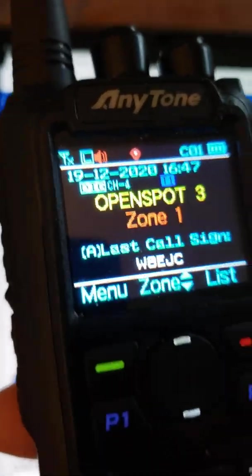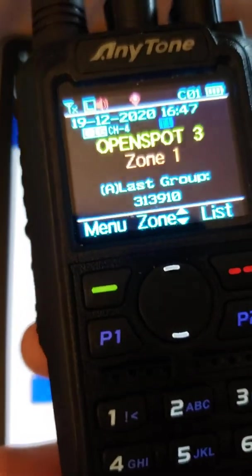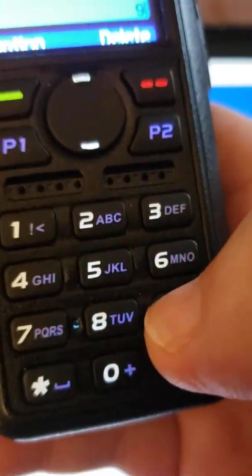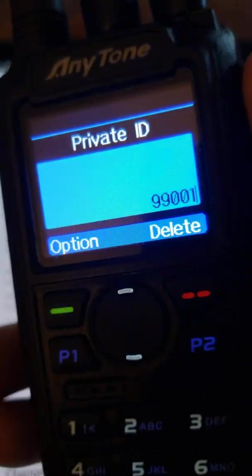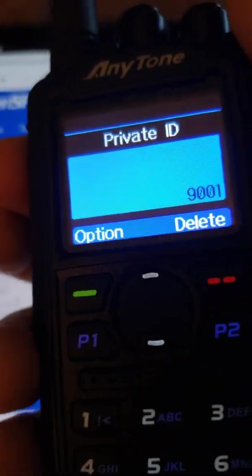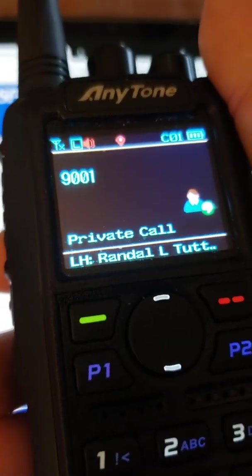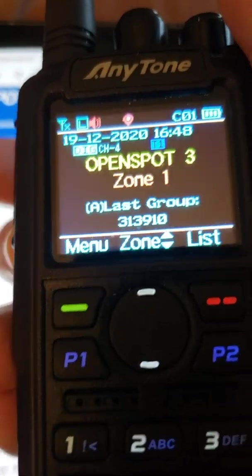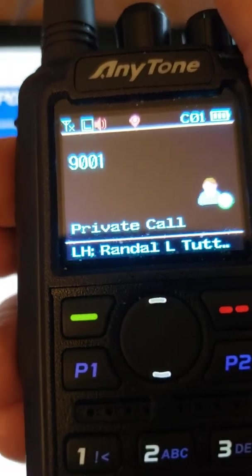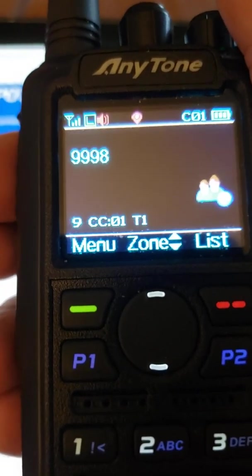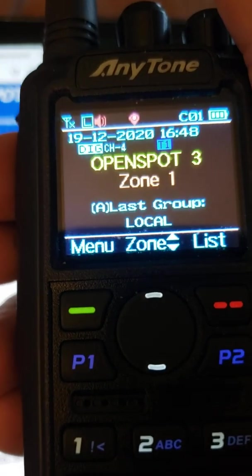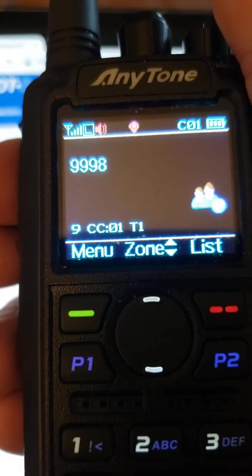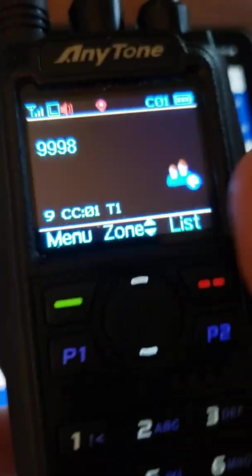So I'm in TGIF. I'm going to do a manual dial, private call of 9001, and a quick push-to-talk and release and the OpenSpot will automatically go back. OpenSpot profile 1 ready. Take just another moment. OpenSpot connected to Brandmeister 3102. There you go, it connected to Brandmeister 3102.